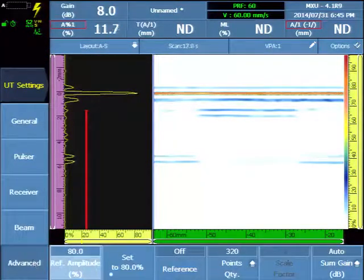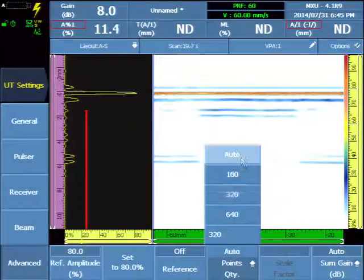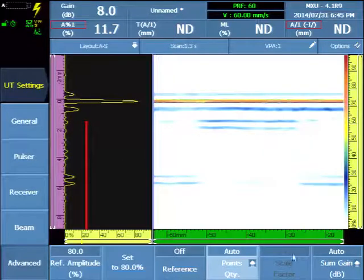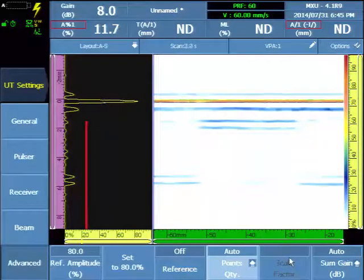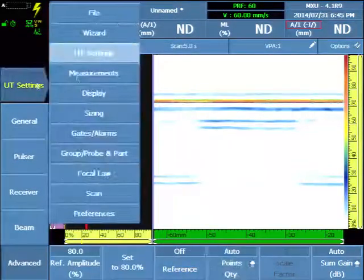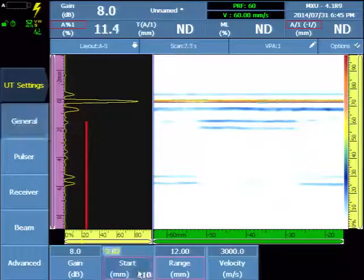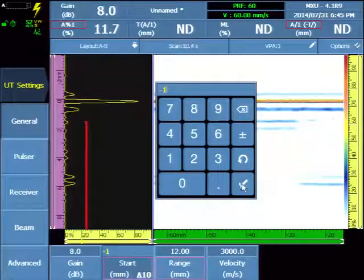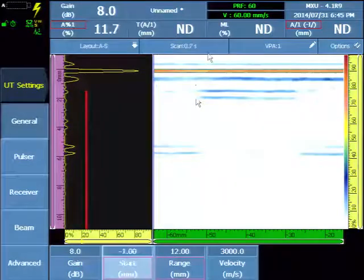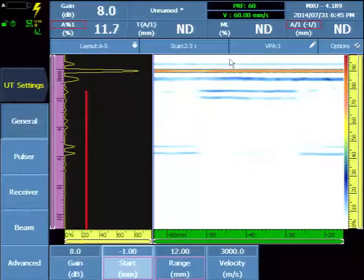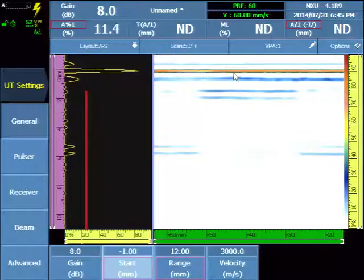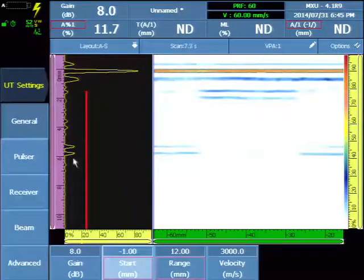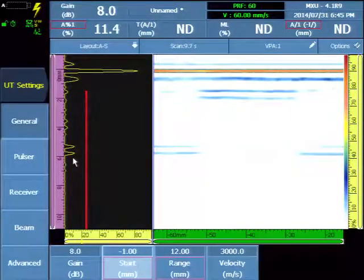Under the advanced menu select auto. This will ensure a low compression and scale factor for optimum results. And we'll tweak our range so that we can see just a little bit of the water interface or the water column here and the interface. Here is our back wall of the component.